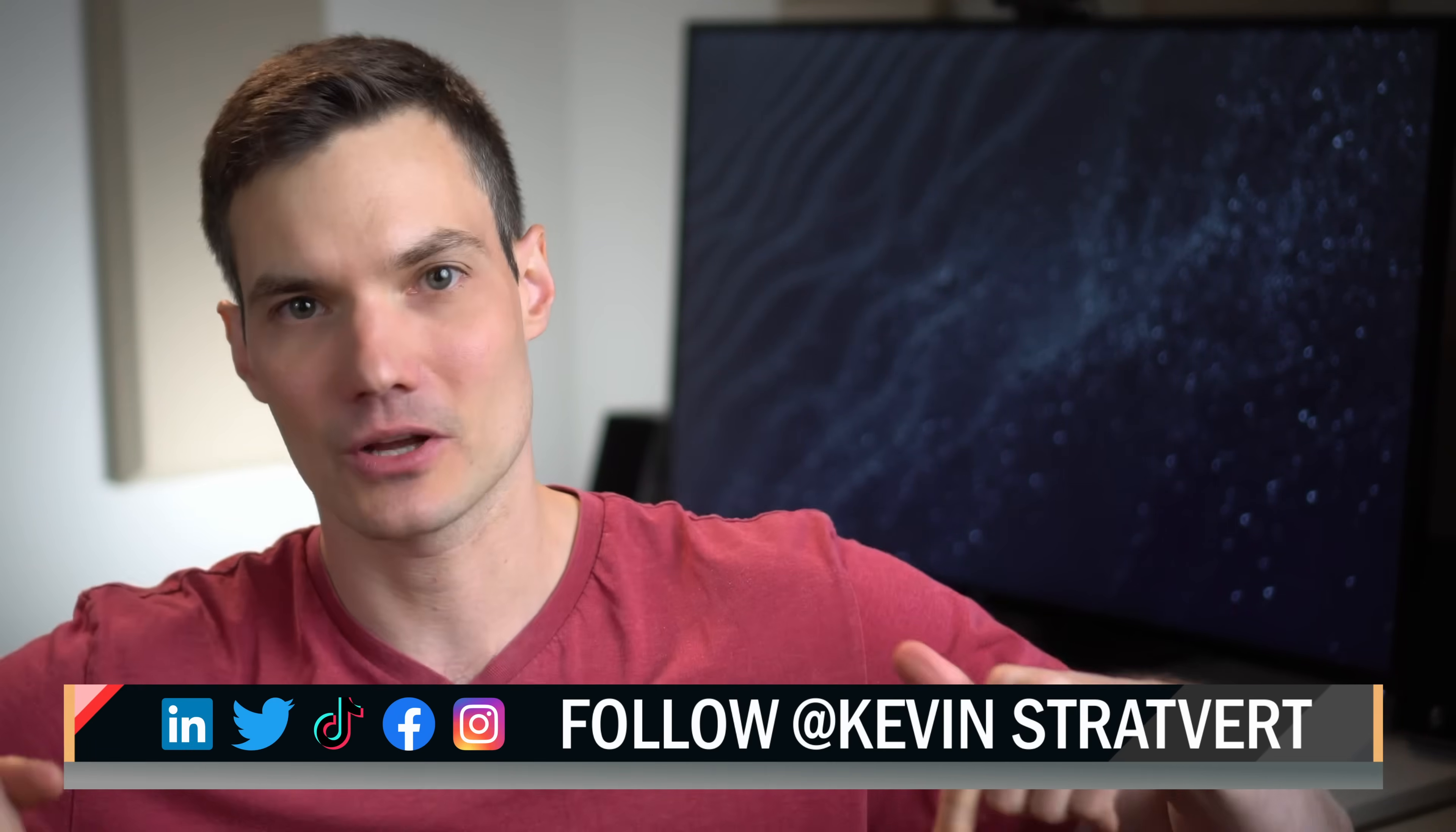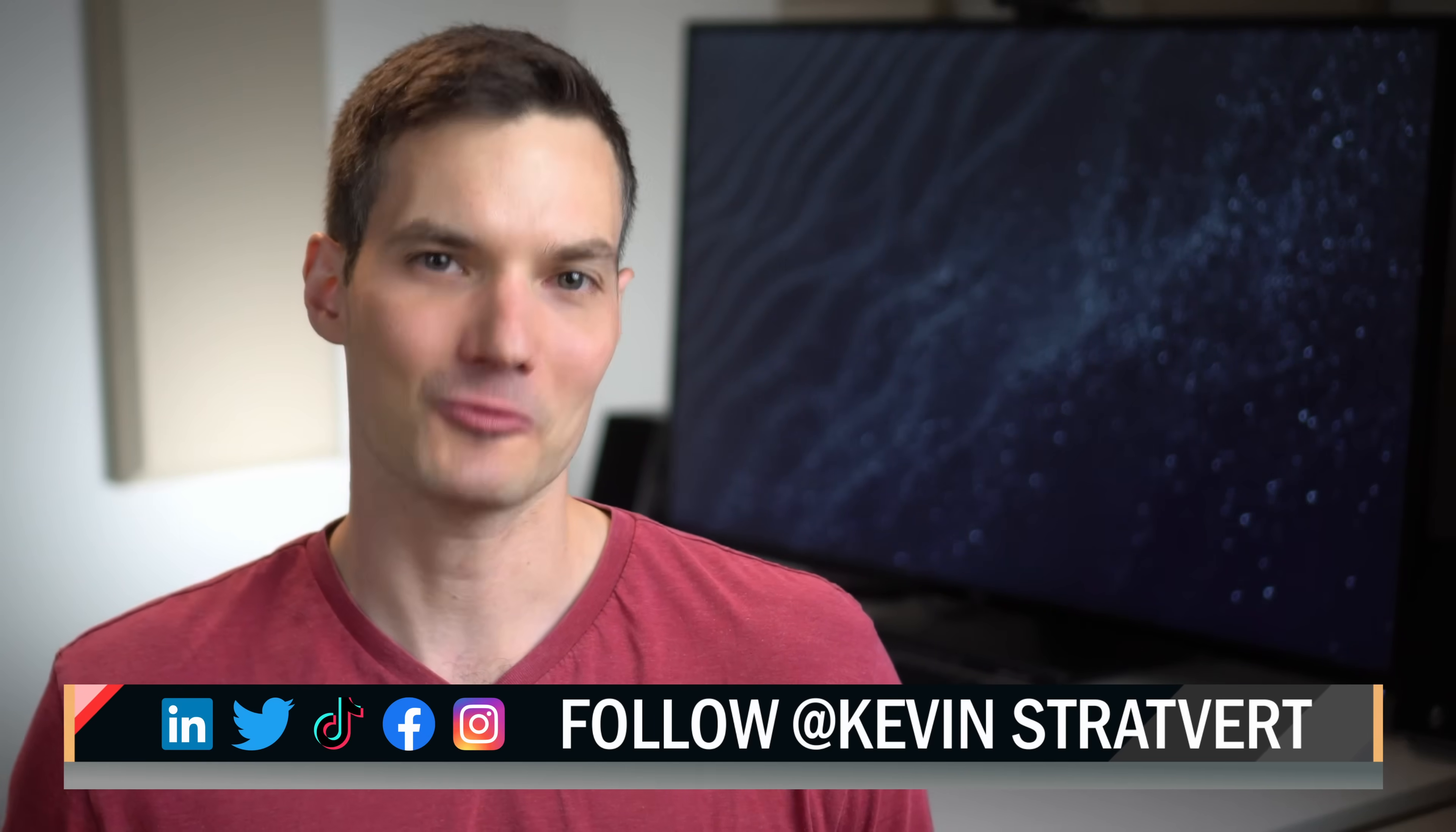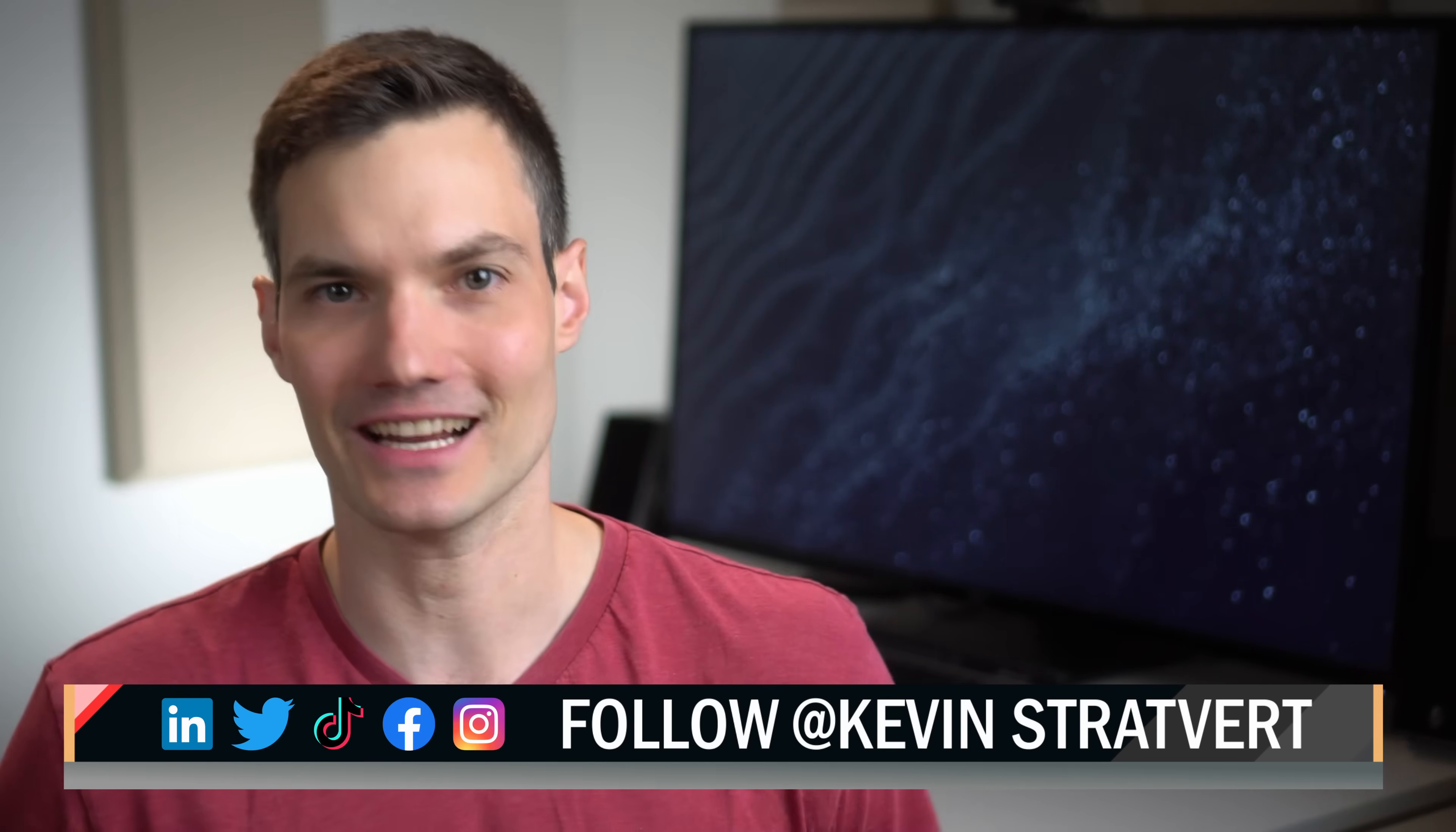All right, well those were just a few examples of how you can use Grammarly to become a much more effective communicator. And again, Grammarly is completely free to get started with, so you might as well give it a try. Remember, click on the link down below in the description, and you can get started. To watch more videos like this one, please consider subscribing, and I'll see you in the next video.